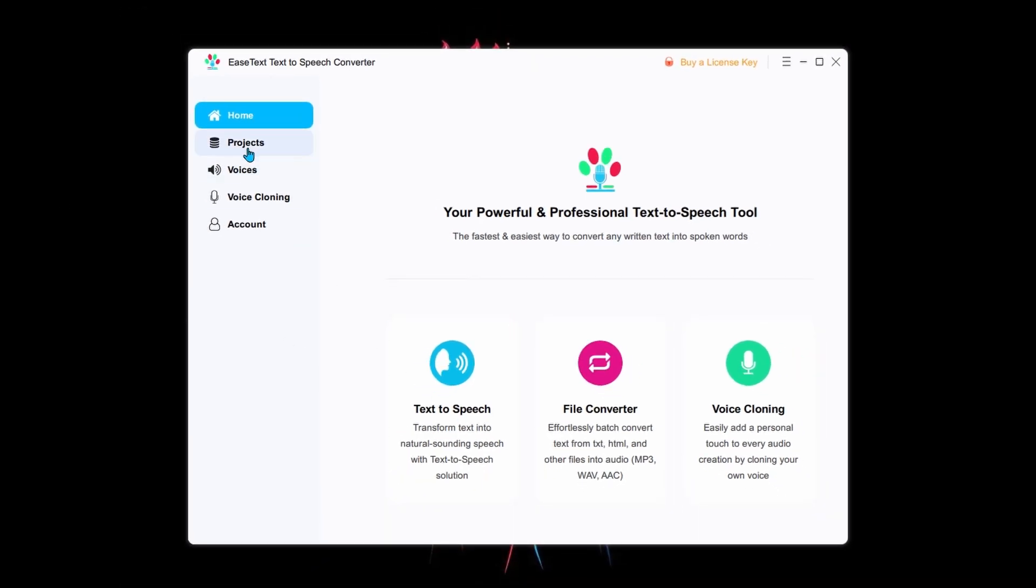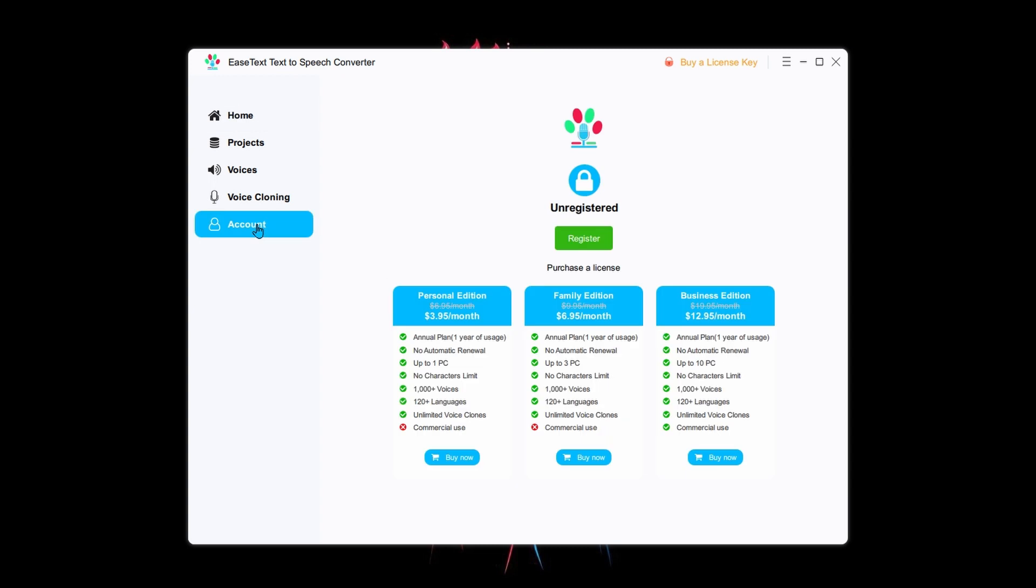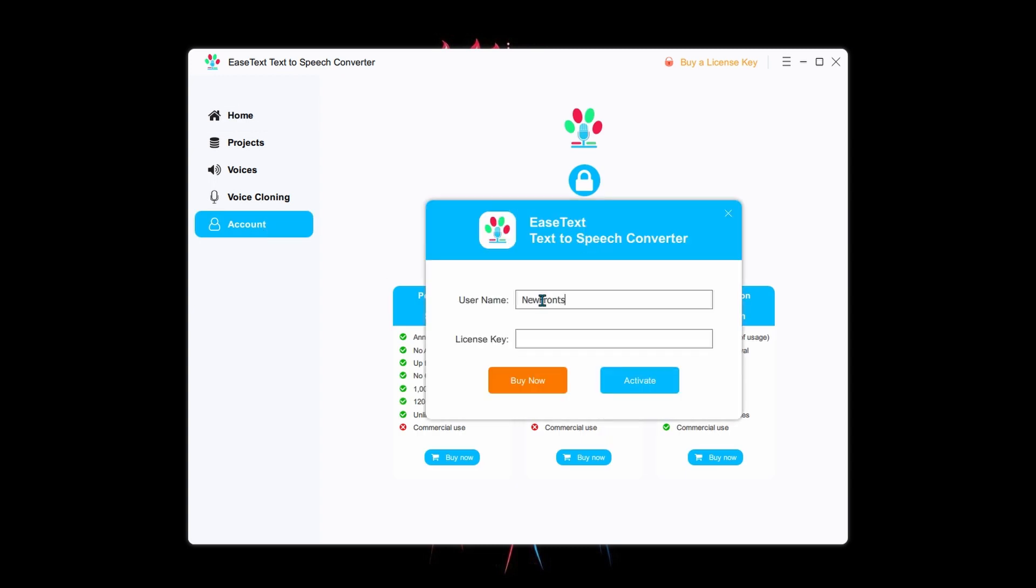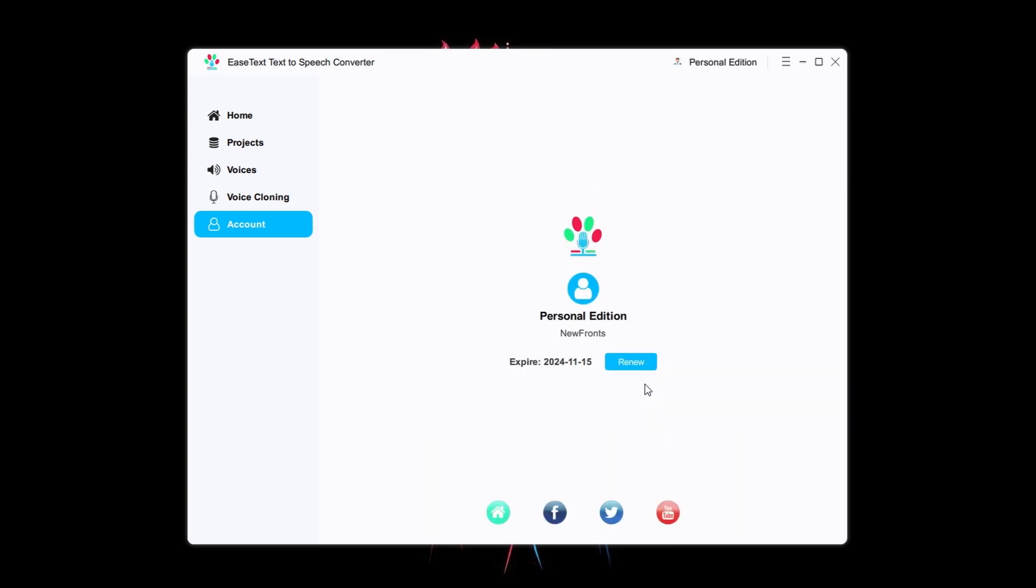To activate the license, click on Account and then Register. Enter the username and the license key I provided, then click on Activate. Now you are all set.